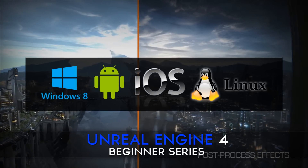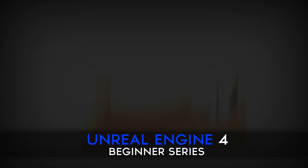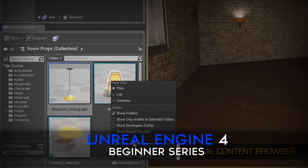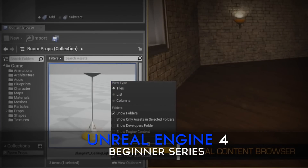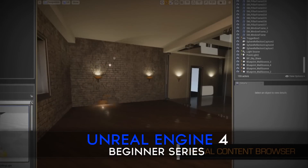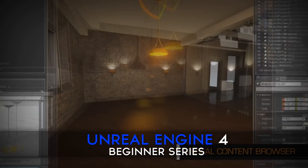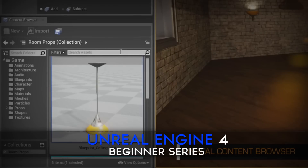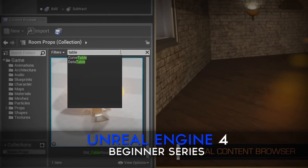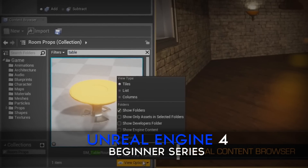We'll be teaching you how to use the engine to quickly prototype games, bringing your ideas from mere concepts to life in a playable form, utilizing the engine's robust toolset.